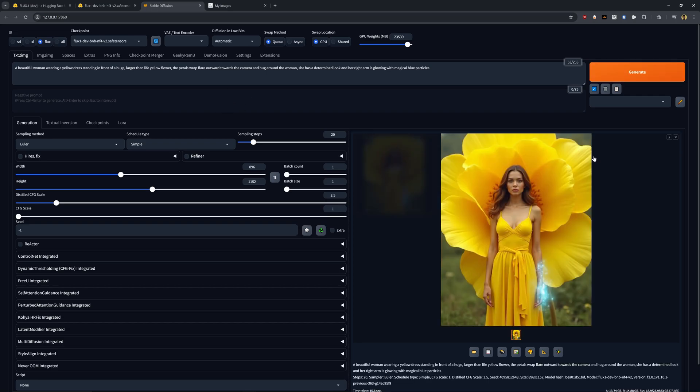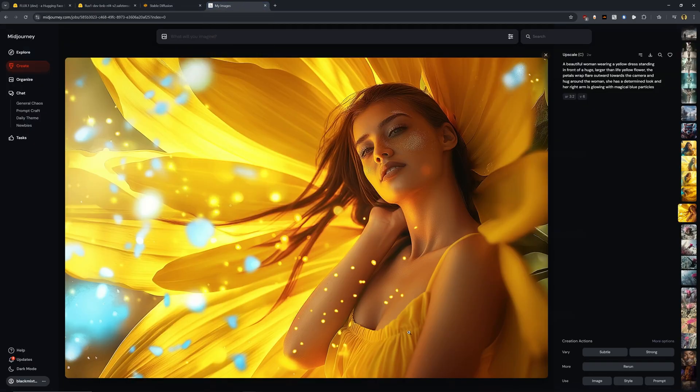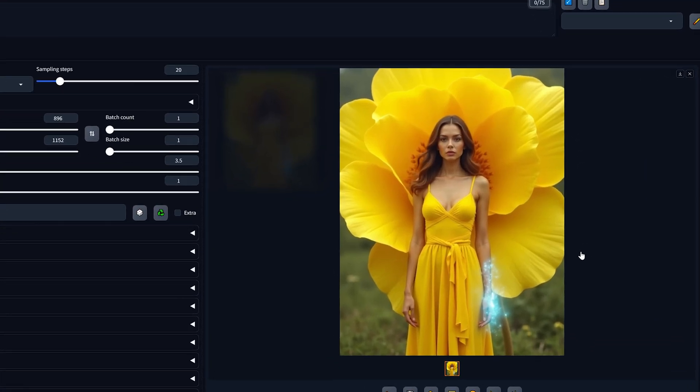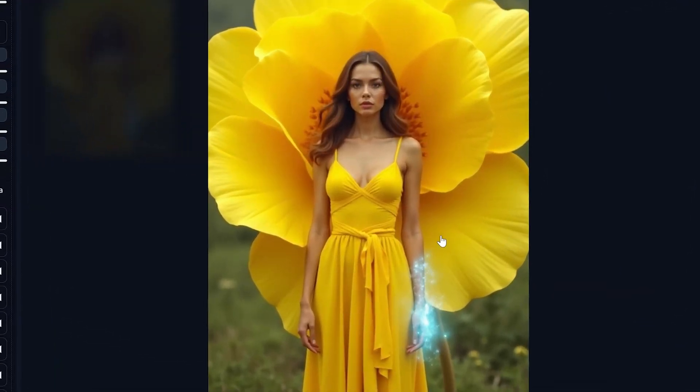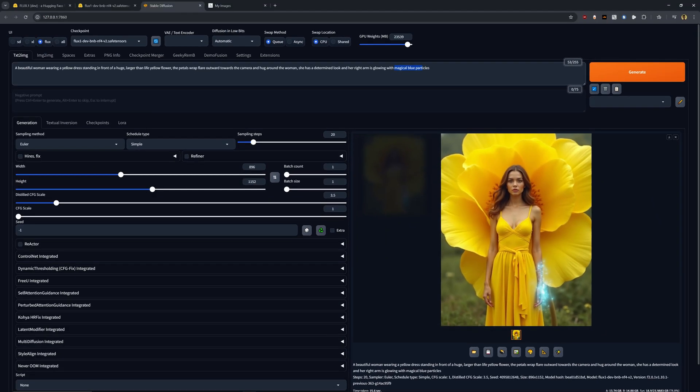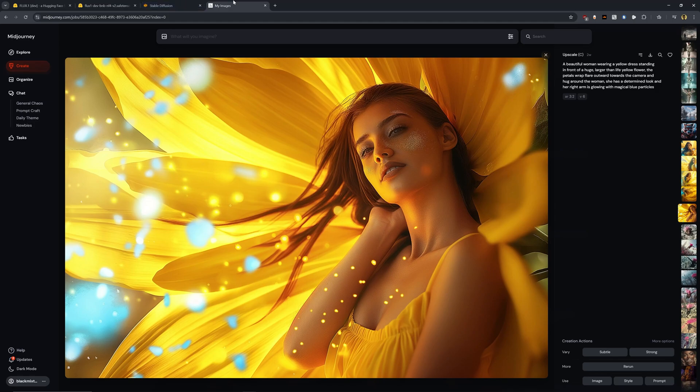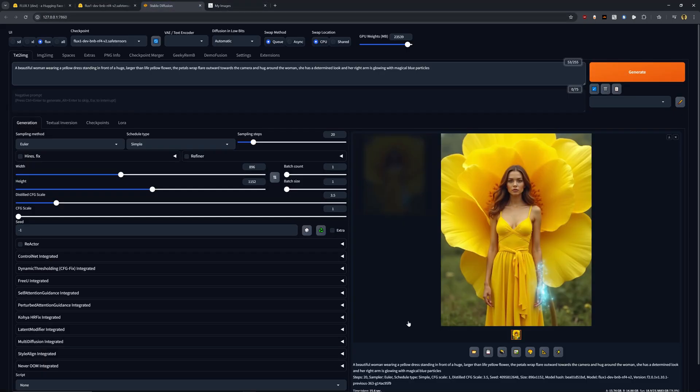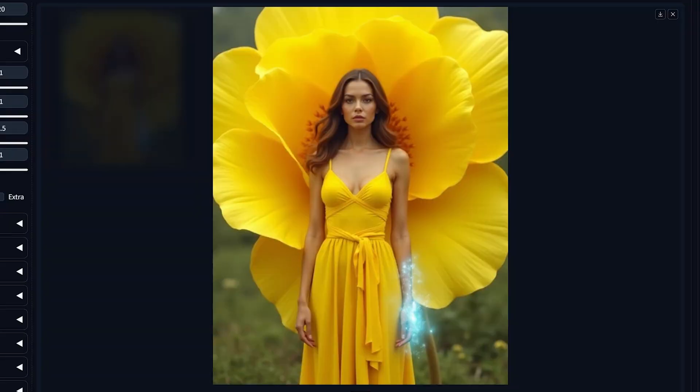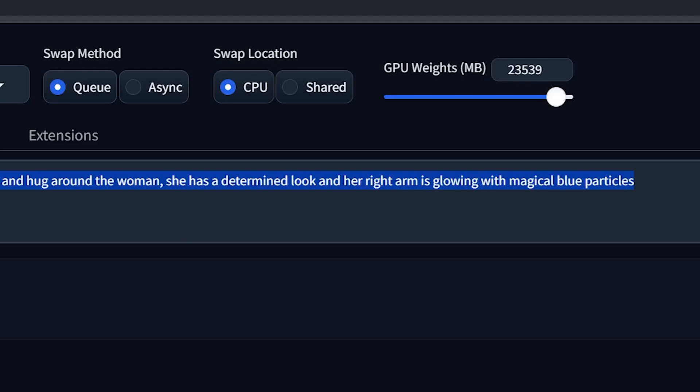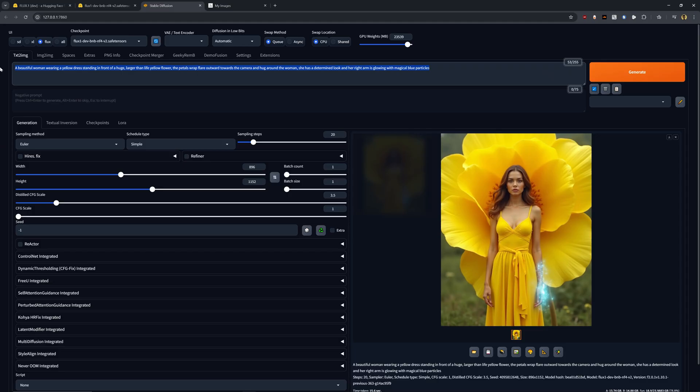And let's go ahead and hit generate to see just how different some of these results are going to be from the Mid Journey results. Okay, now this is the final result. I can say it's not nearly as cinematic as the result from Mid Journey. However, we do have some pretty solid prompt adherence in which it does include the magical blue particles. And I don't know if you noticed this, but in the Mid Journey prompt is completely left out that aspect. Flux is highly, highly capable of taking in a lot of details and actually incorporating them into your final result.